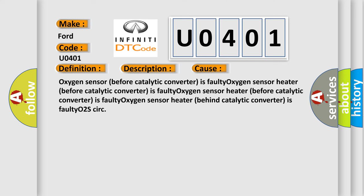Oxygen sensor before catalytic converter is faulty. Oxygen sensor heater before catalytic converter is faulty. Oxygen sensor heater behind catalytic converter is faulty. O2S circuit issues.